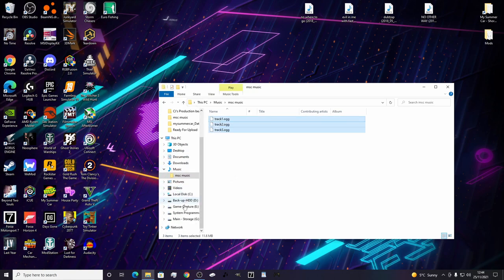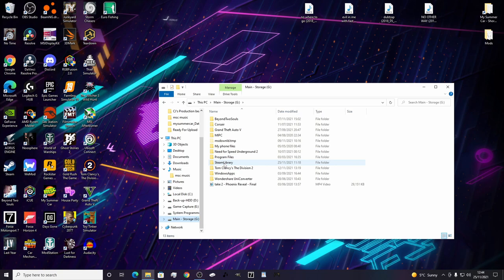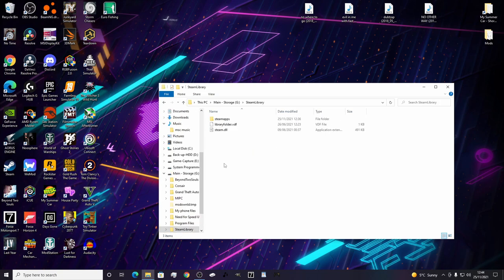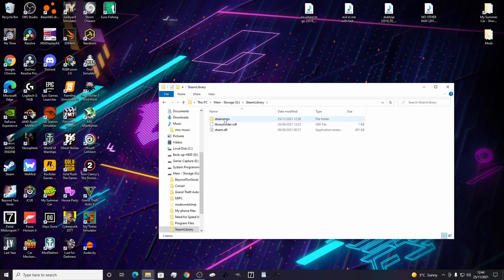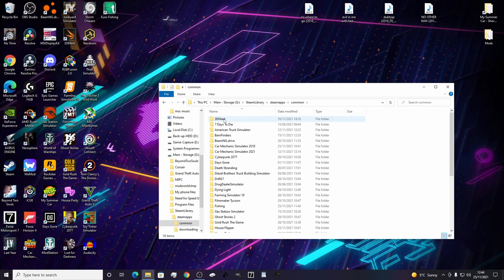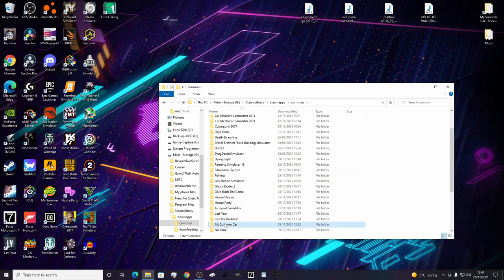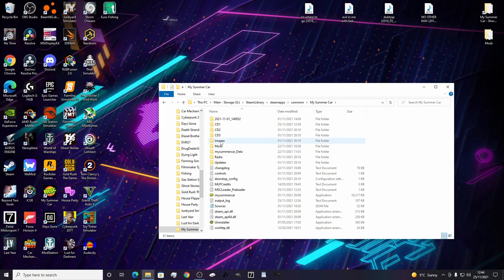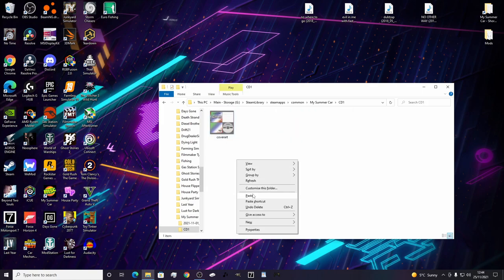You need to go to your My Summer Car Steam installation folder. Mine is in Main, then Steam Library, Steam Apps, Common, and then look for My Summer Car. Here you have CD1, CD2, CD3, and Radio. We'll add them to CD1, paste, and that's that process done.